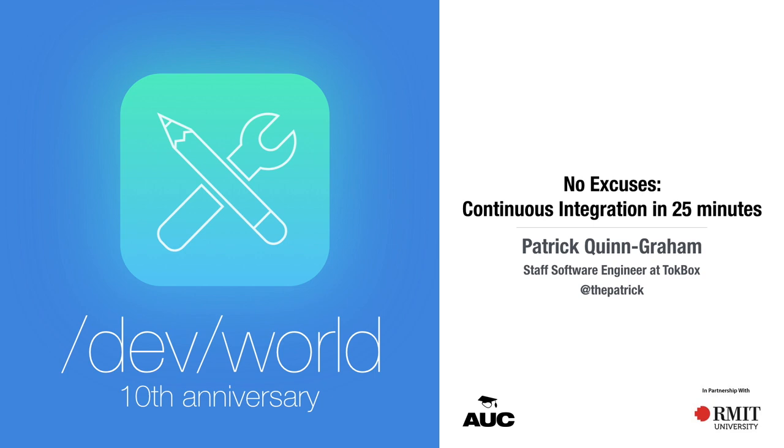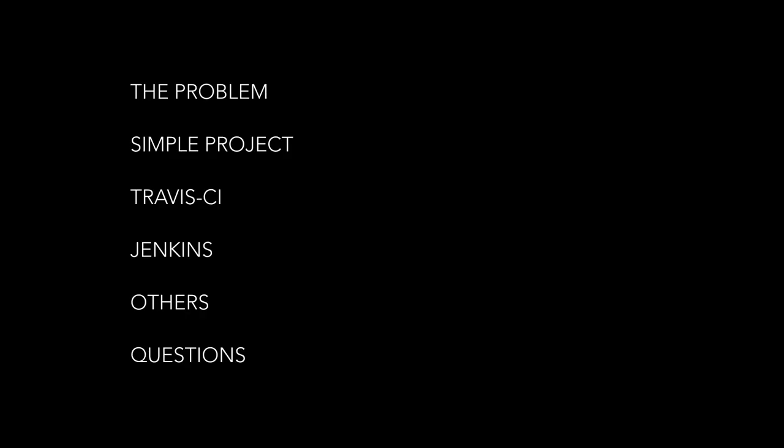I'm going to use two services. One of them is Travis CI. Travis CI is a fully hosted service. And then to go completely the other direction is Jenkins, which is a self-hosted service. I will talk about some others, but these are the two that I use at Topbox, so they're the ones I feel comfortable showing you.